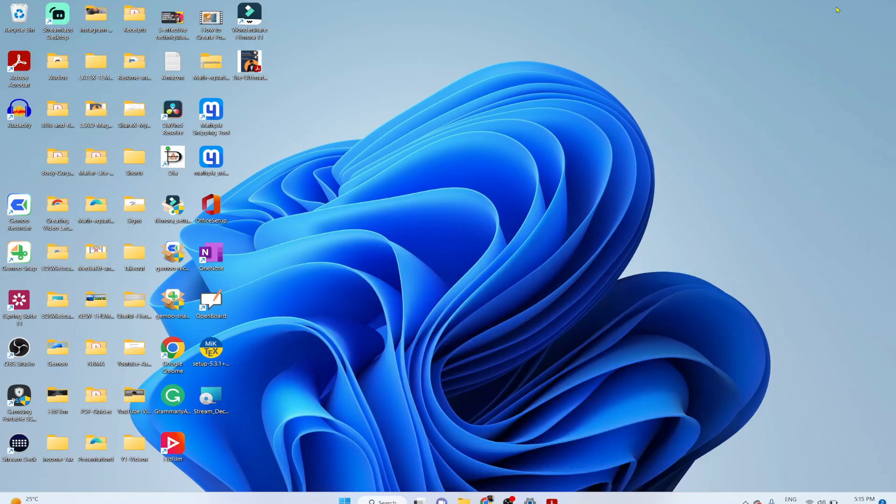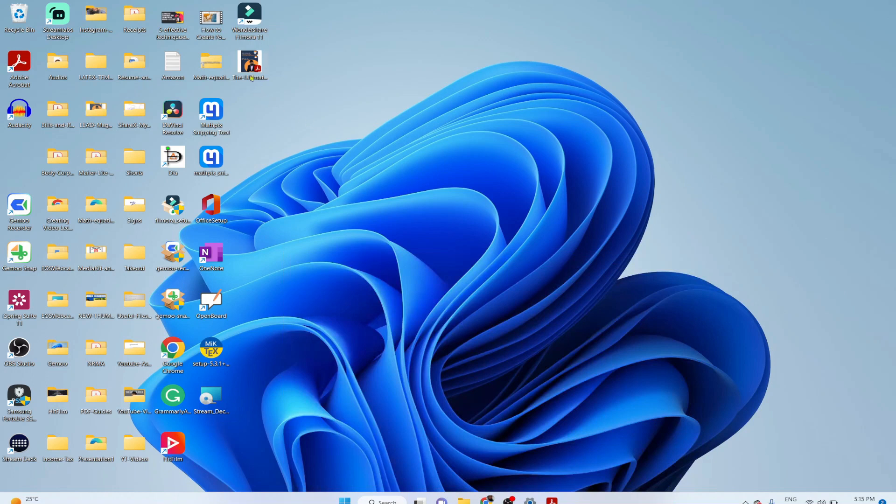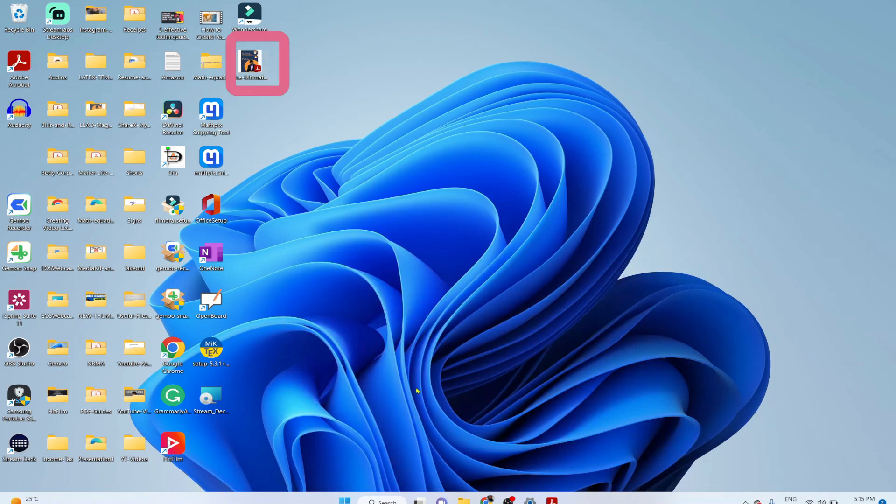To do that, the first step is that you save your PDF somewhere. So I have saved it on my desktop.